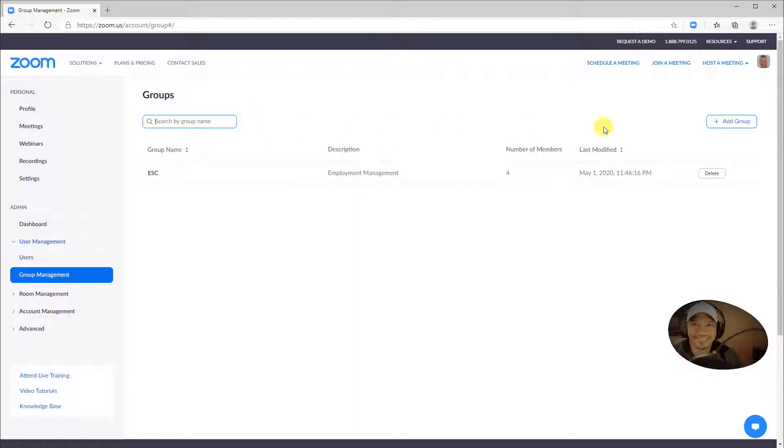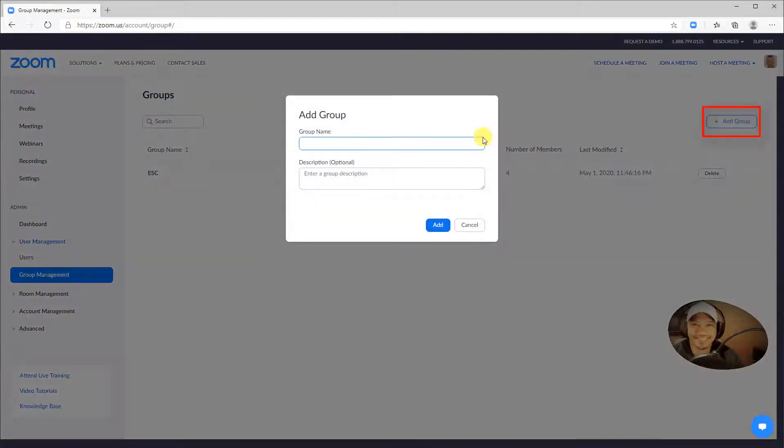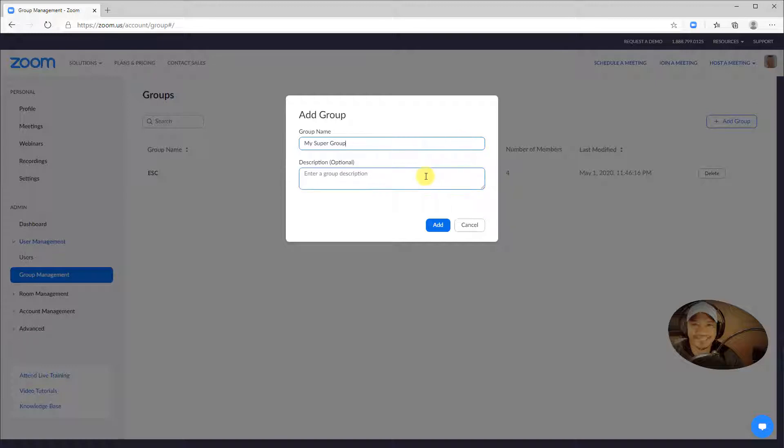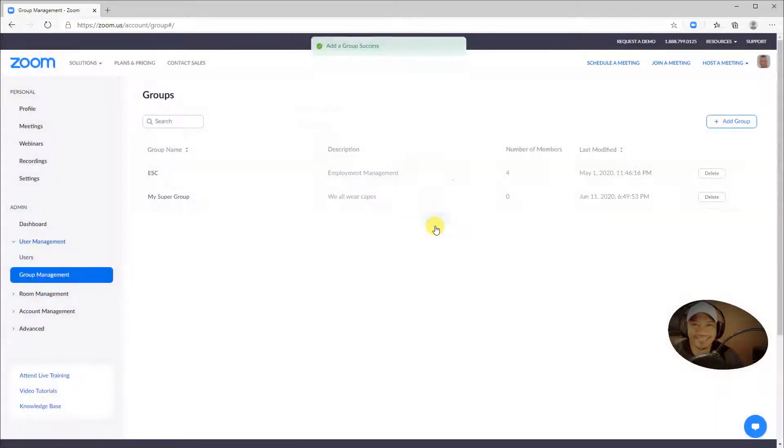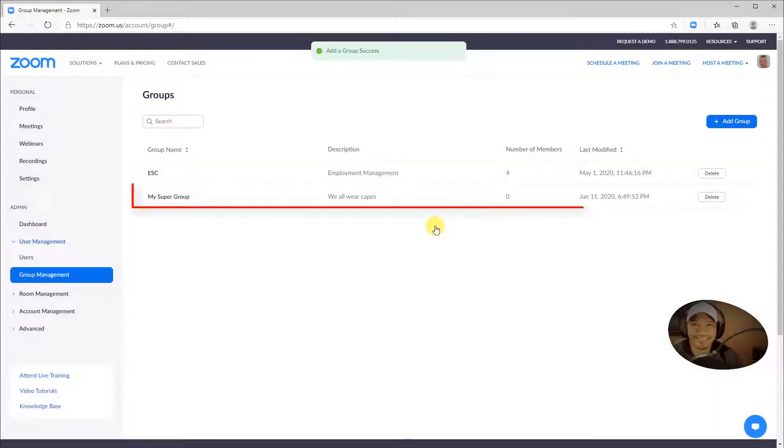To add a new group, click Add Group, type in a name for the group, and add a description if you wish, then Add. You will see the new group added on the list of groups.